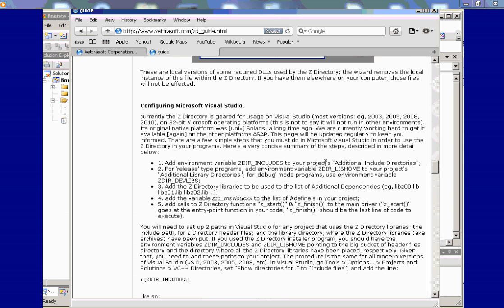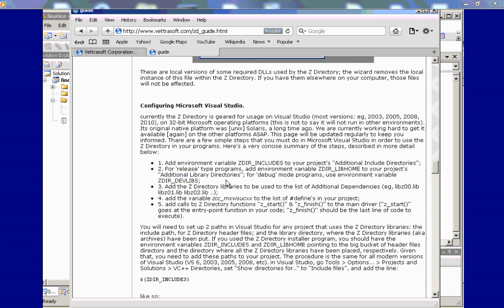And over here we have information about how to install it. And about in the middle, you'll see here in Microsoft Visual Studio. And there's basically two variables that you need to set. Zdir includes for your include path and Zdir devlibs for your libraries, the debug version. And for the production version, I forget what it is. It's in here.